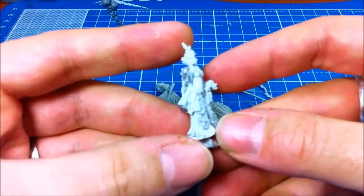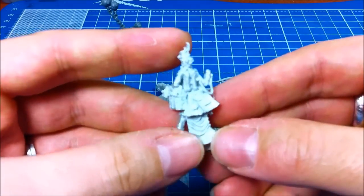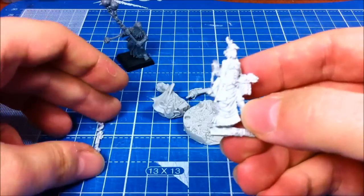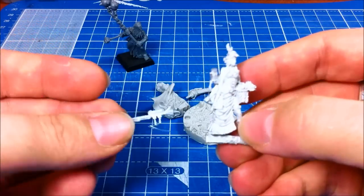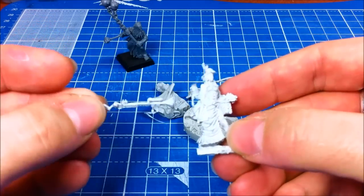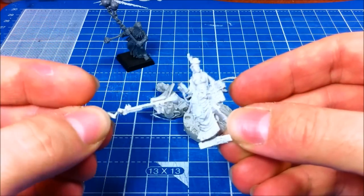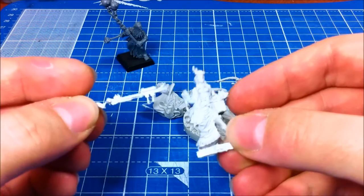It's been used for decades to produce miniatures. They usually come in multi-part. This one, the gun is separate.